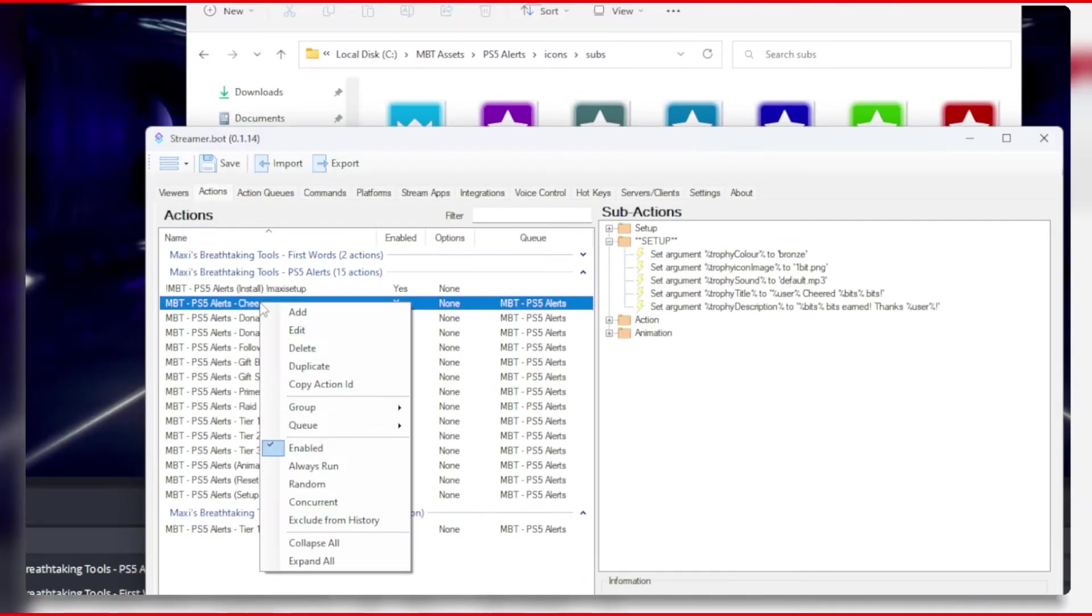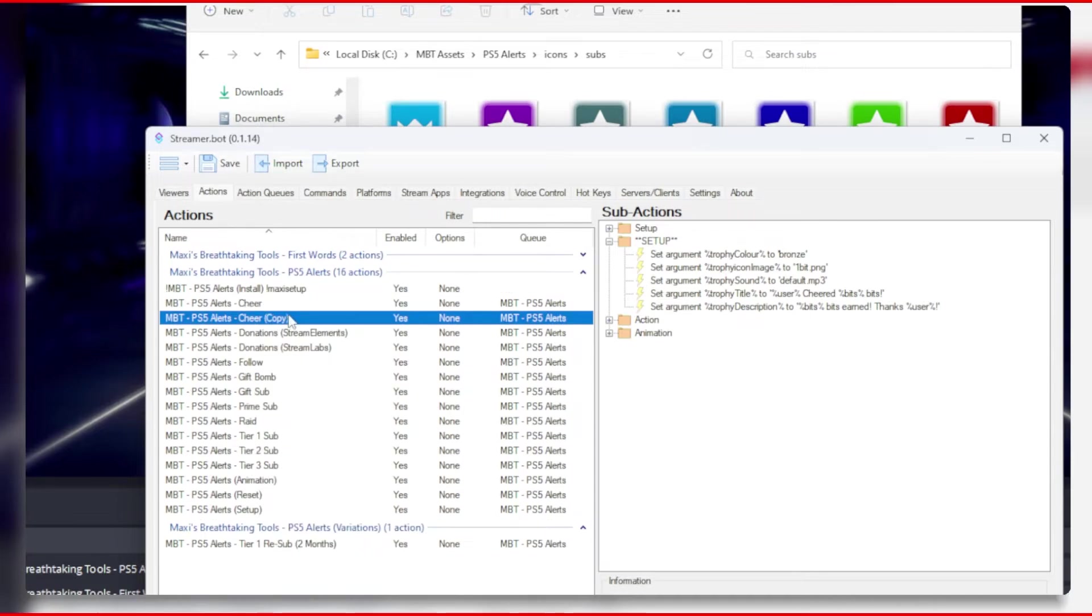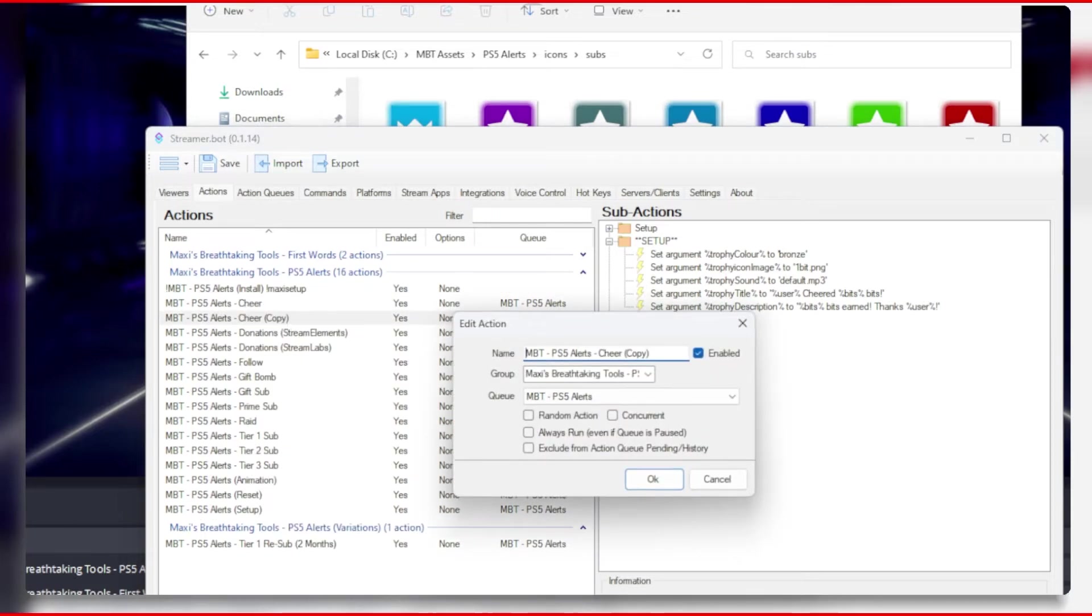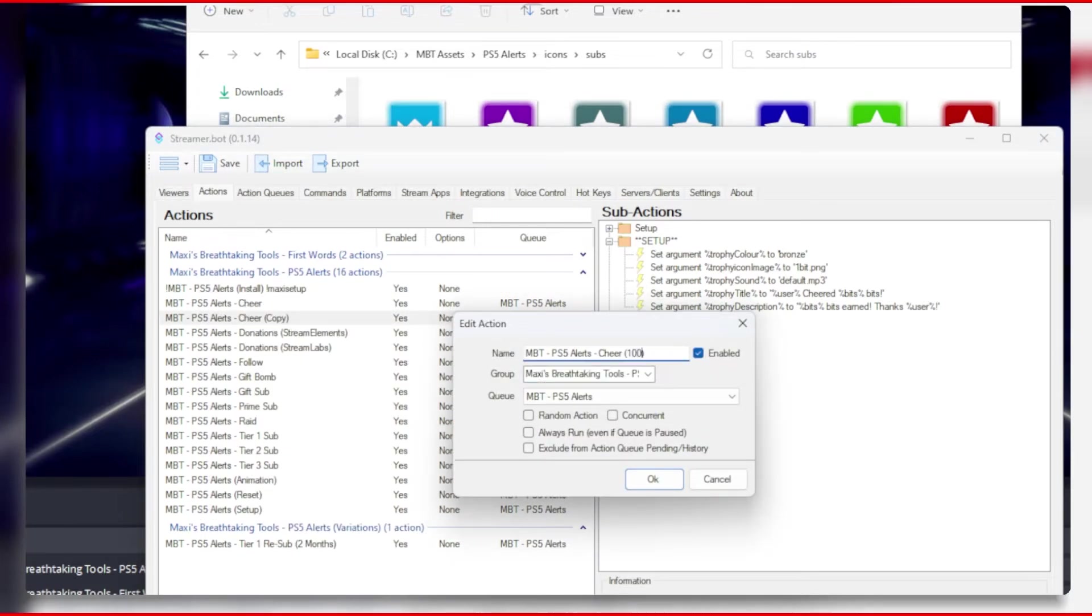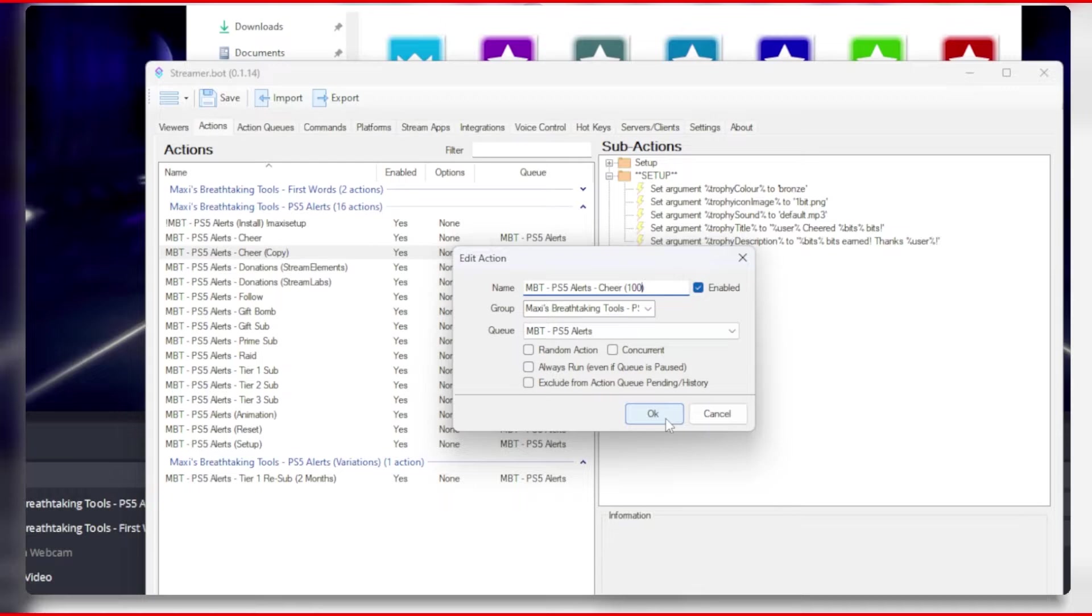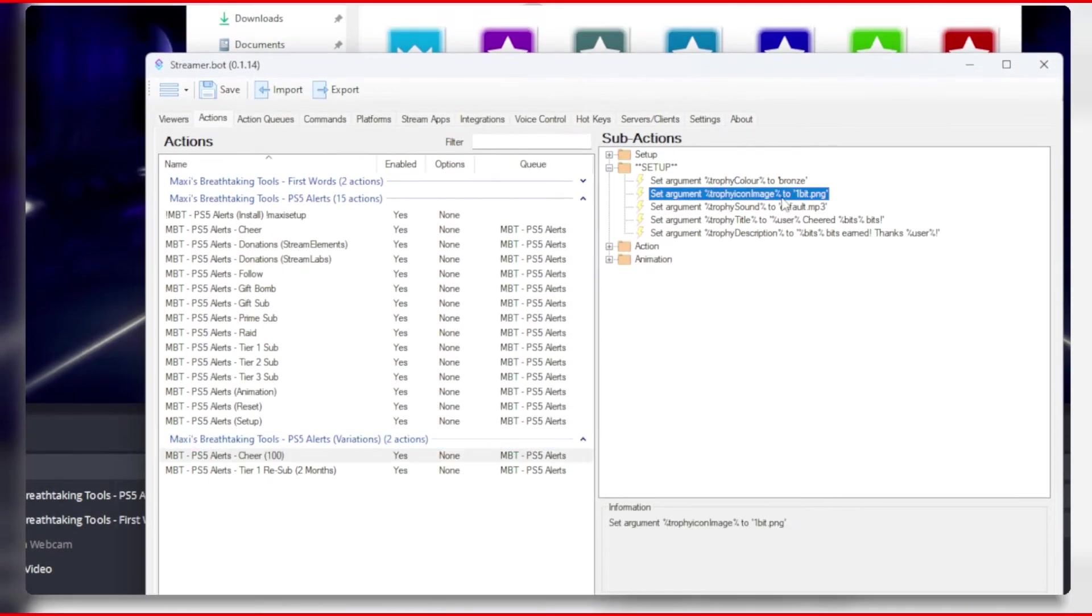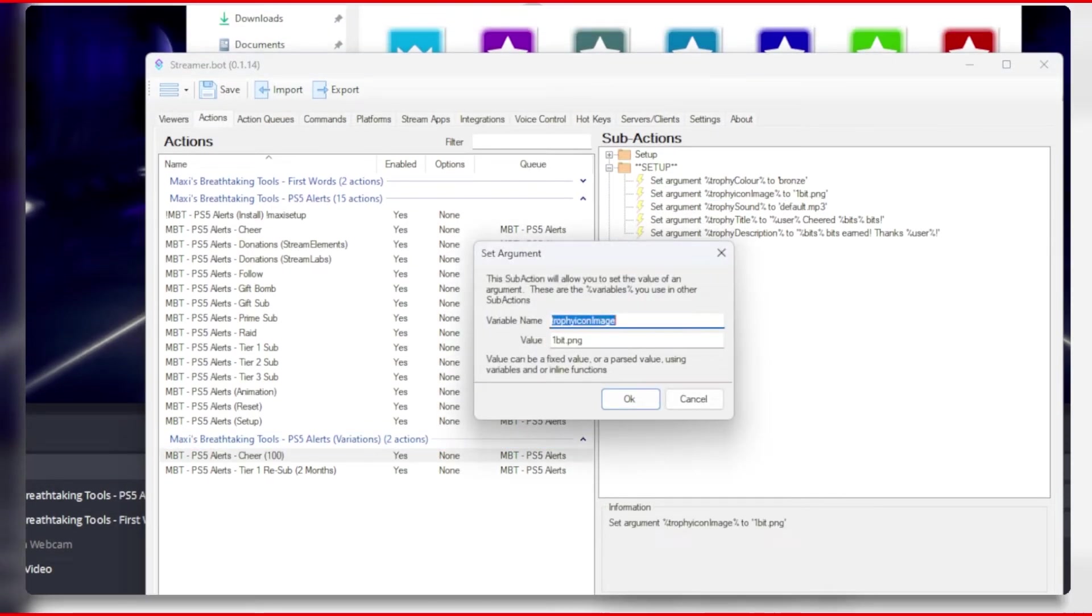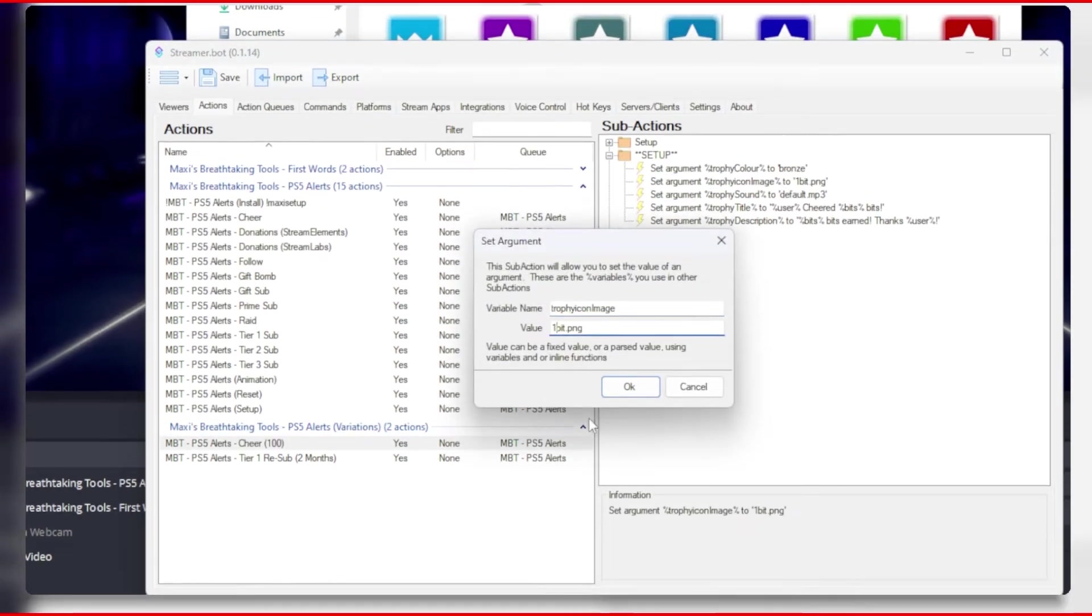While we are at it, let's add a variation for cheers. Duplicate the cheer action, add it to the variations group to keep it tidy, and then change the values in the sub action to match what you want.